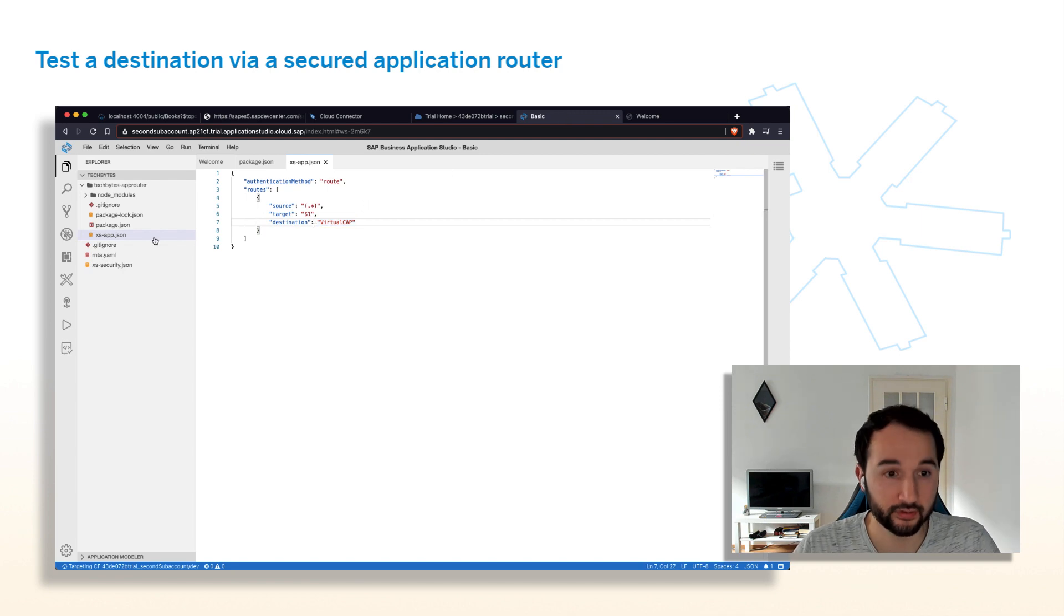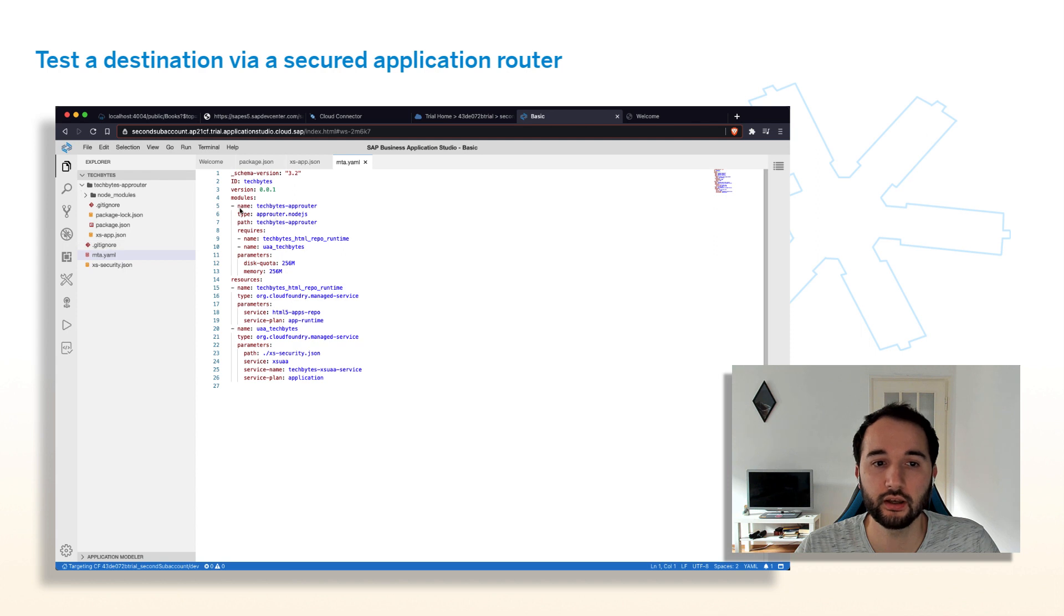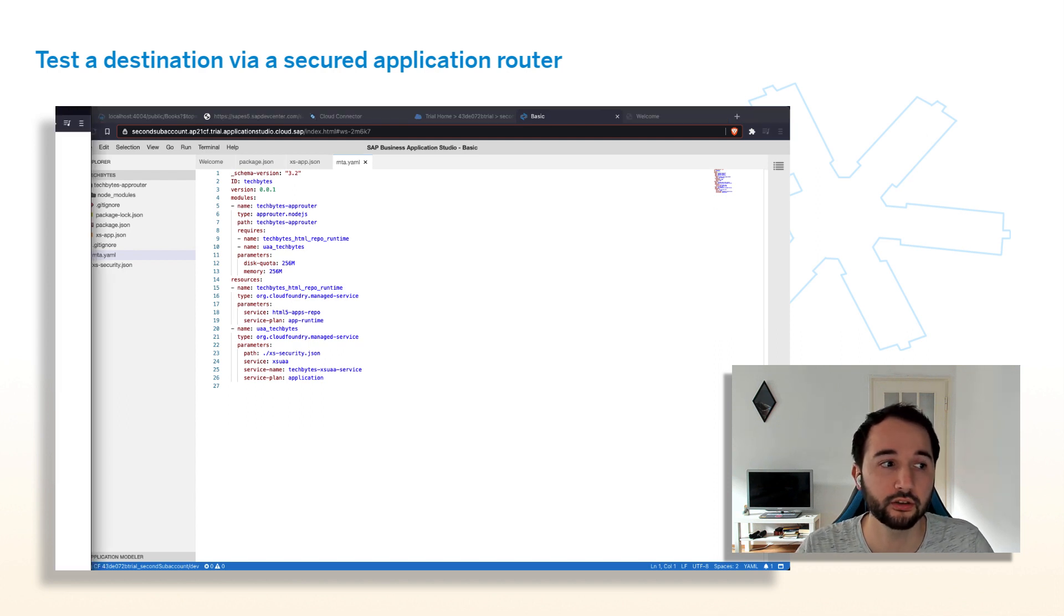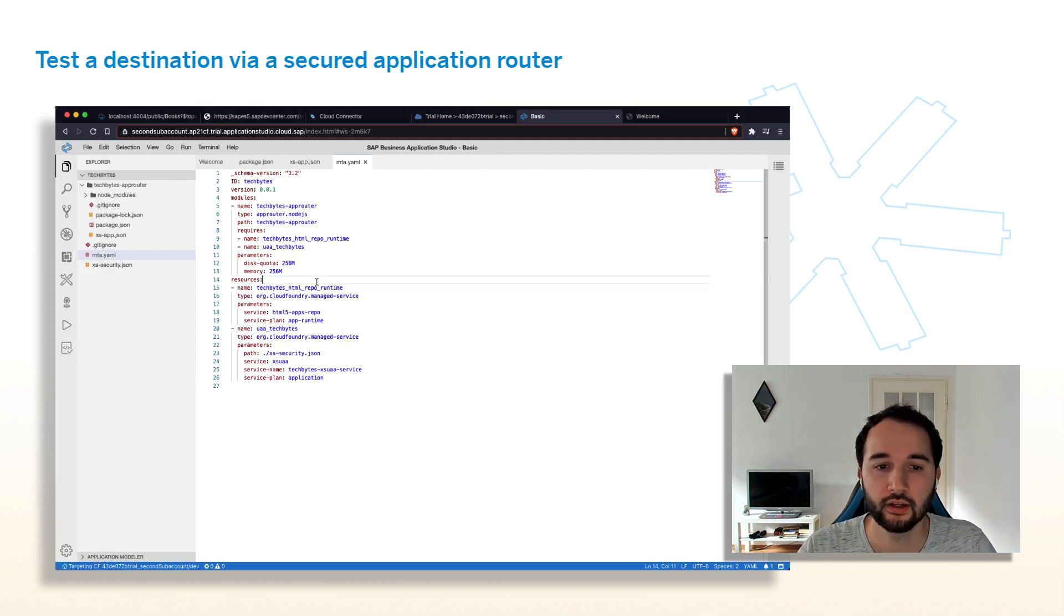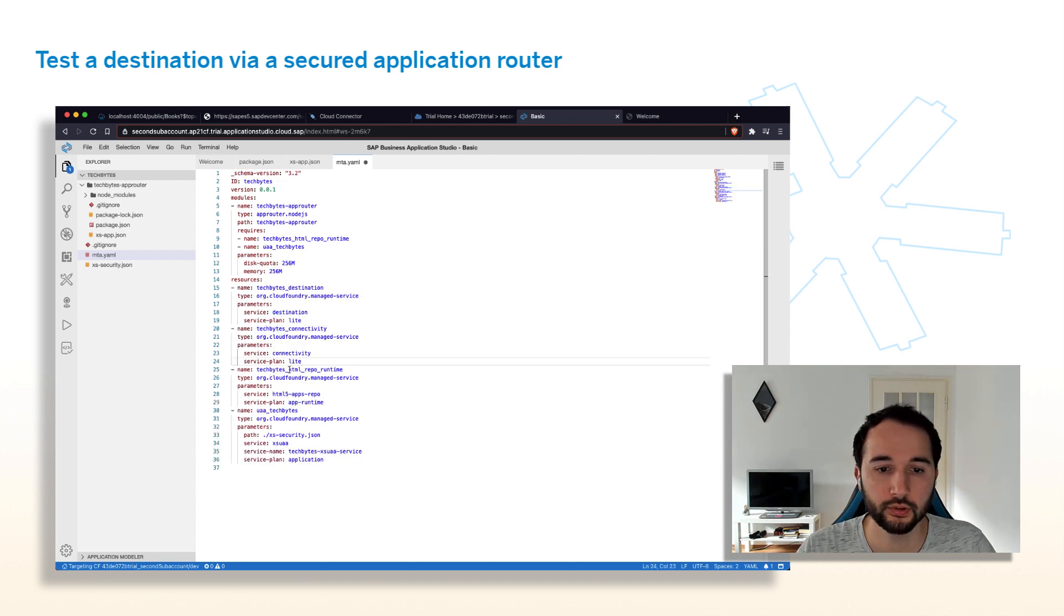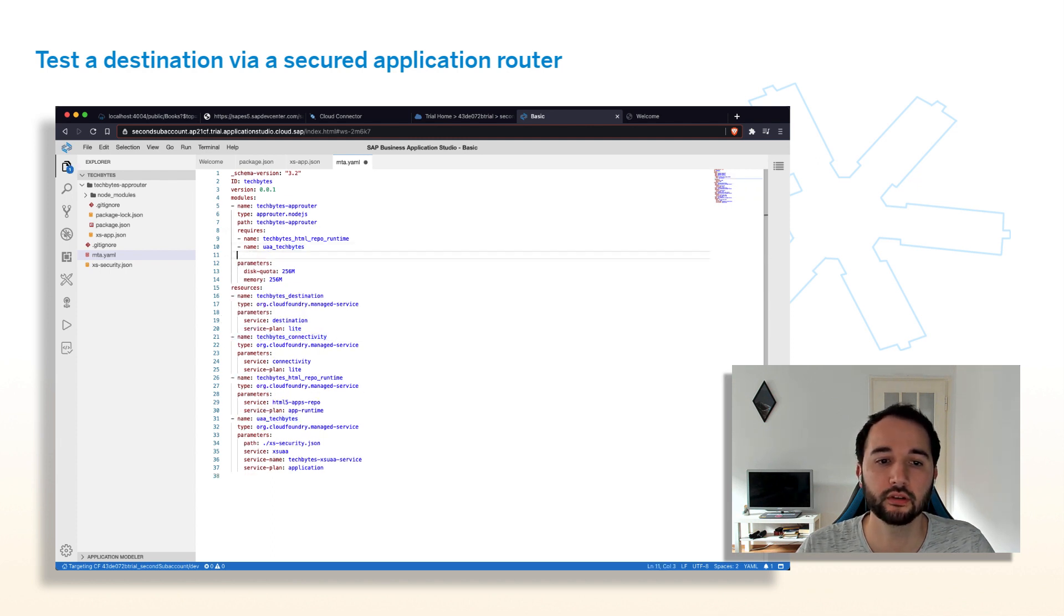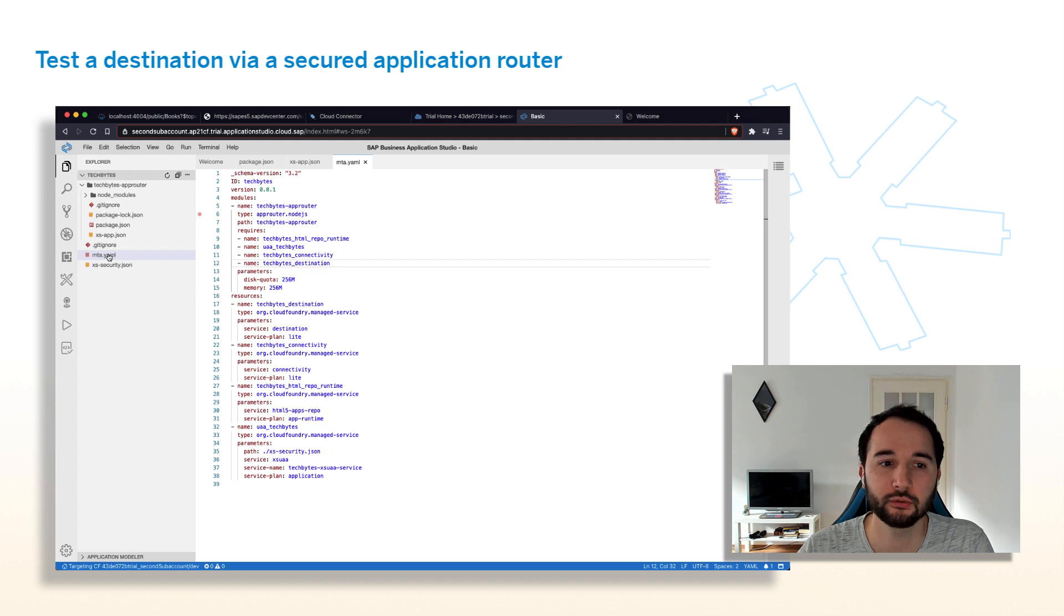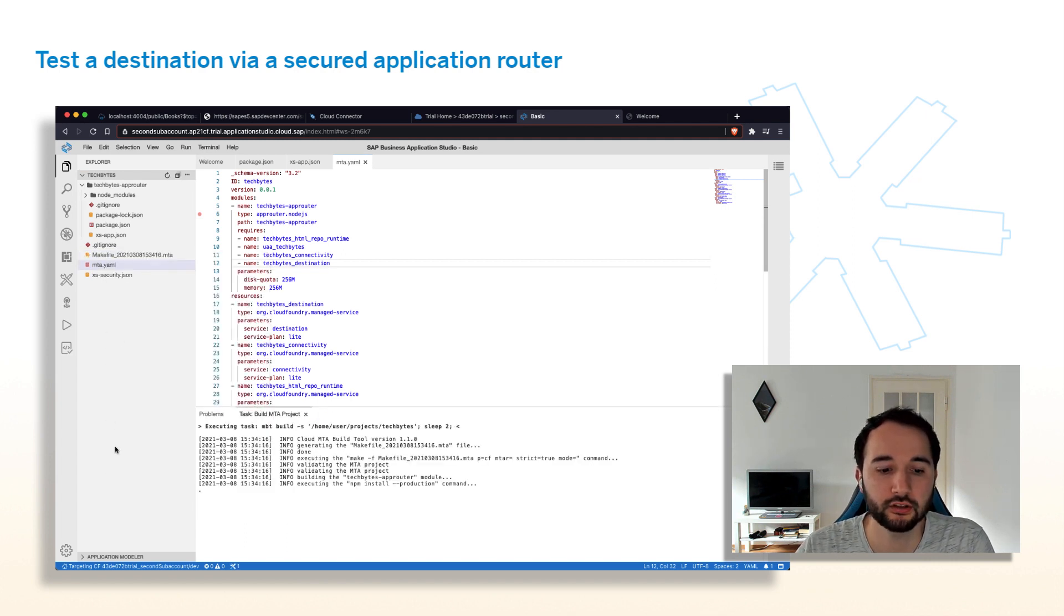Besides this, we also have to do a small modification in the MTA-YAML because we want to consume destinations and actually also consume something from the Cloud Connector. We need a connectivity service as well. So we need a destination service and the connectivity service for this. Let me also copy that over from in here. So we see one destination service, one connectivity service, and both services need a binding to our application router. That's it. That's all the magic that we need to do. Let's build the project.